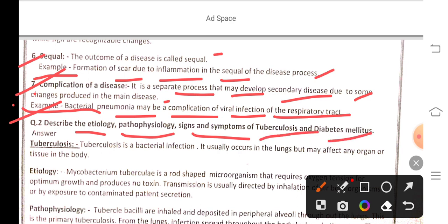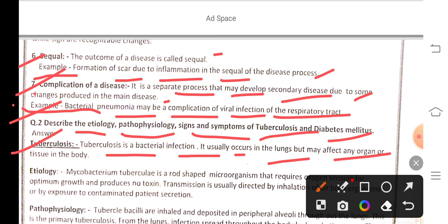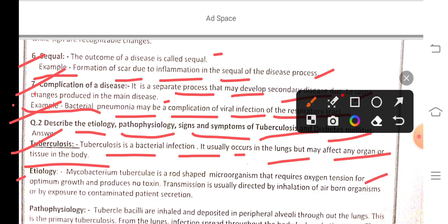The second question describes the etiology, pathophysiology, signs, and symptoms of tuberculosis and diabetes mellitus. Tuberculosis is a bacterial infection that usually occurs in the lungs but may affect any organ or tissue. Etiology: Mycobacterium tuberculosis is a rod-shaped microorganism that requires oxygen tension for optimum growth and produces no toxin.